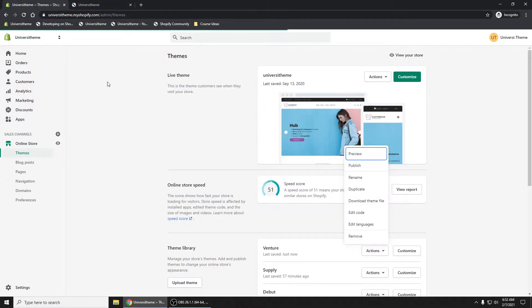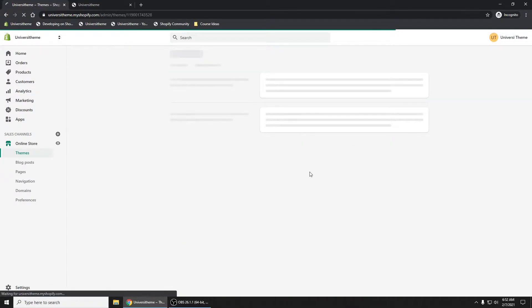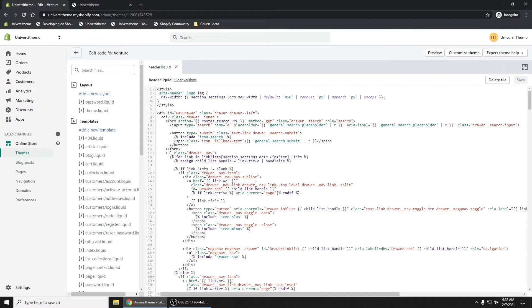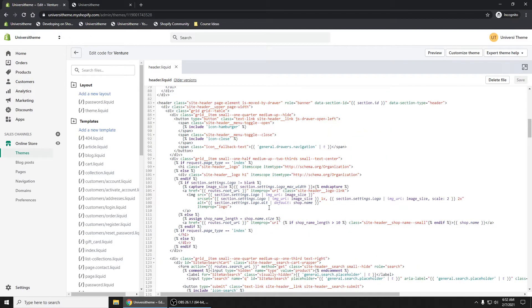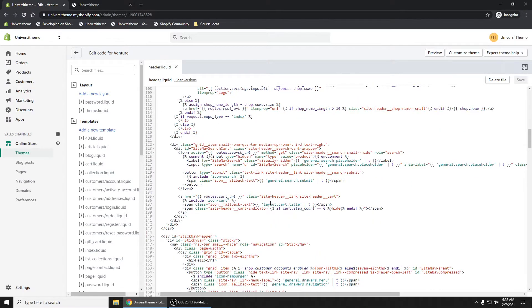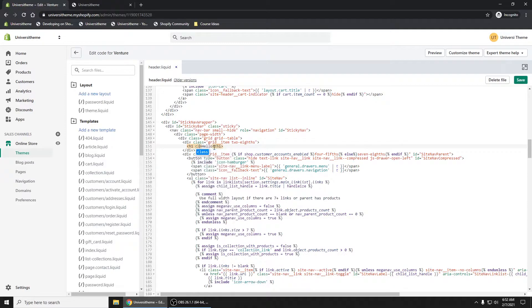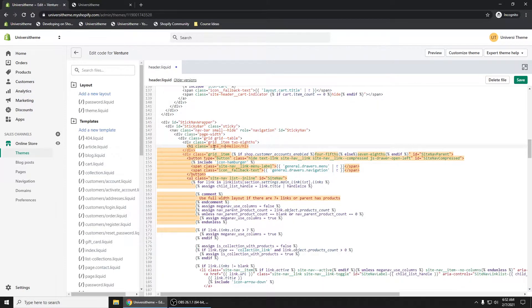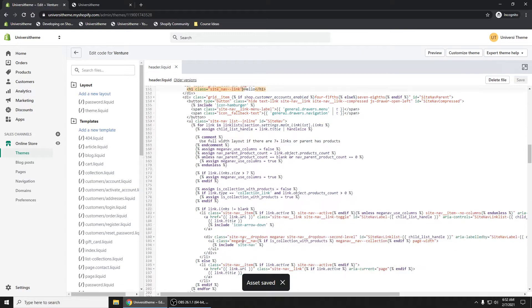Now this part's a little bit tricky because what we'll have to do is go and edit our code here. And back in our header where we added our own grid item, what you need to do is you need to class site nav link. You need to add this site nav link.